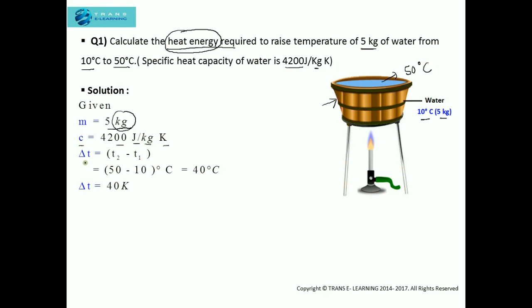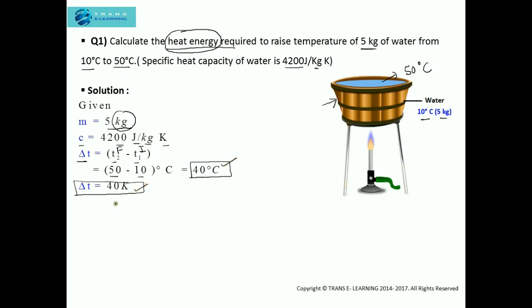Now we need to find the change in temperature. Change in temperature is T2 minus T1, that is final temperature minus initial temperature. Final temperature is 50 while the initial temperature is 10, so this will come out to be 40 degree Celsius. We can write the change in temperature as 40 kelvin. When we are considering change in temperature, change in temperature per degree Celsius is equal to change in temperature per kelvin, so whether we write it in degree Celsius or kelvin it's the same thing.